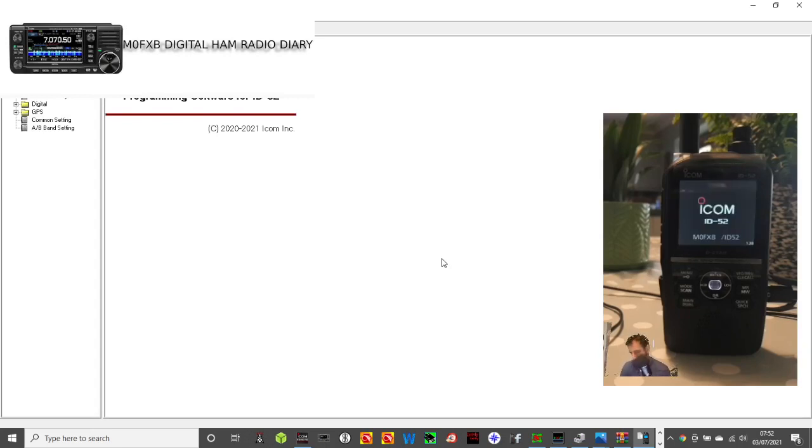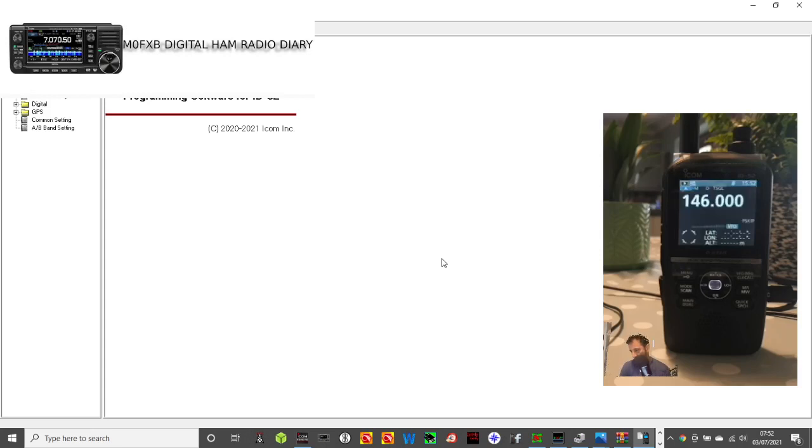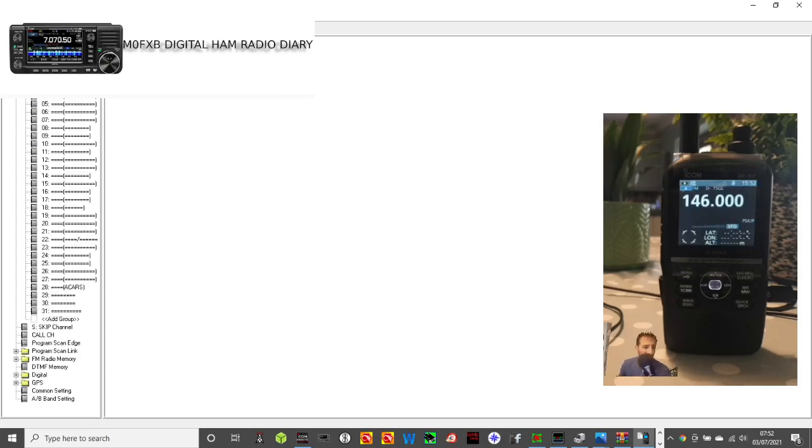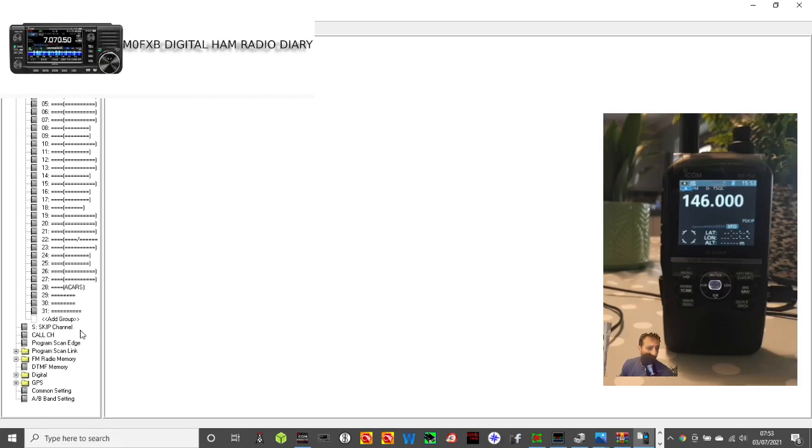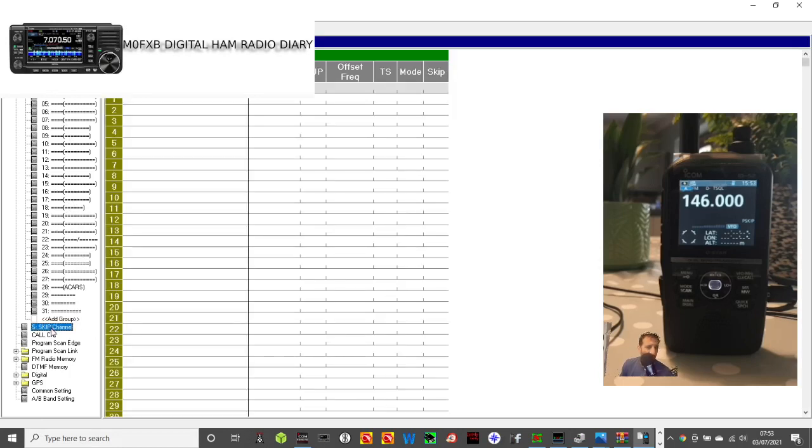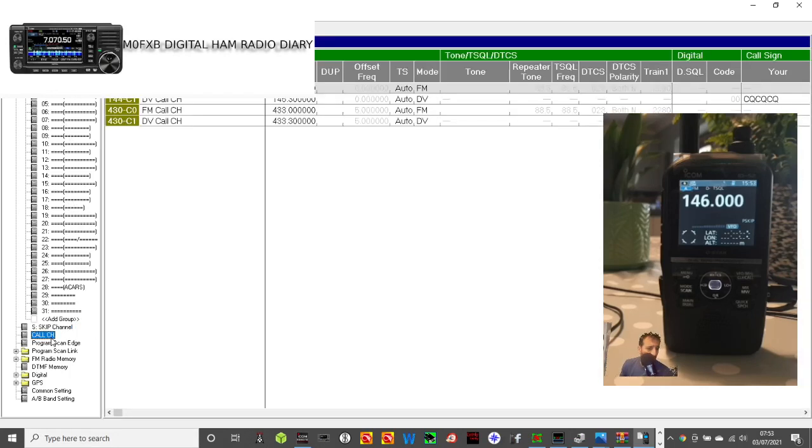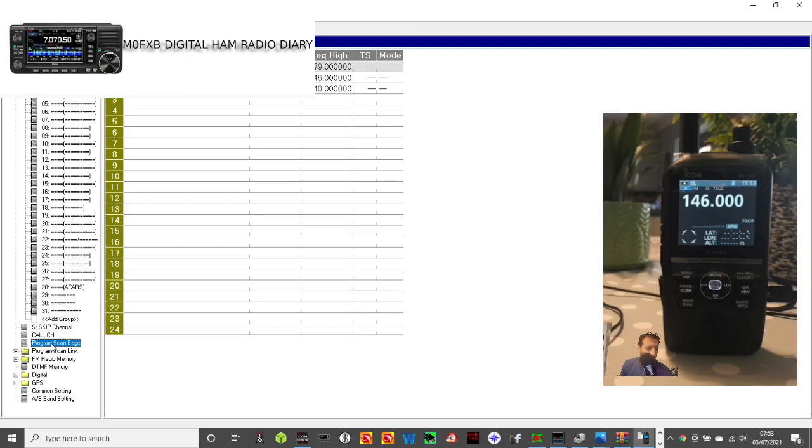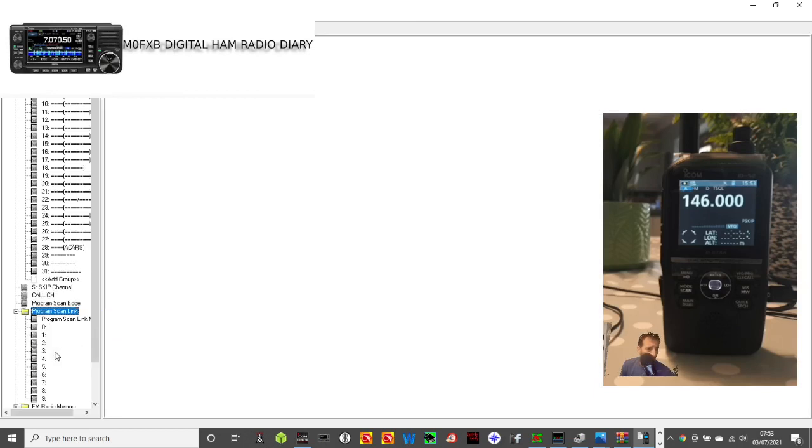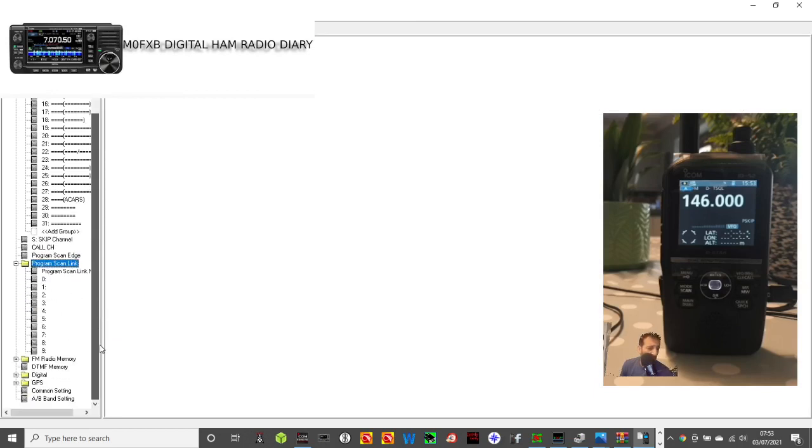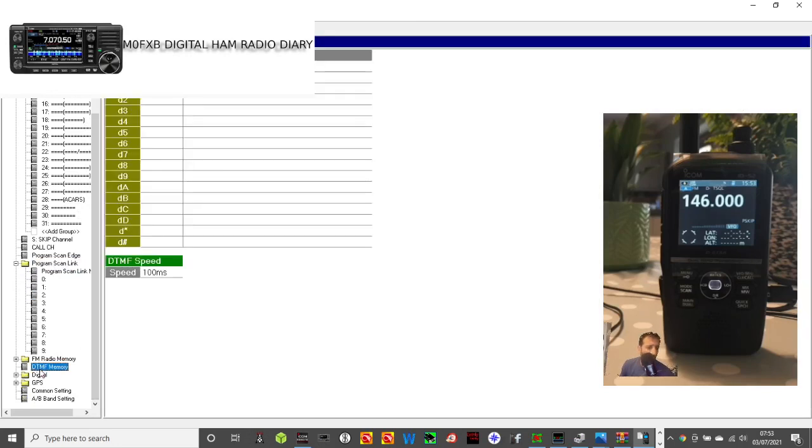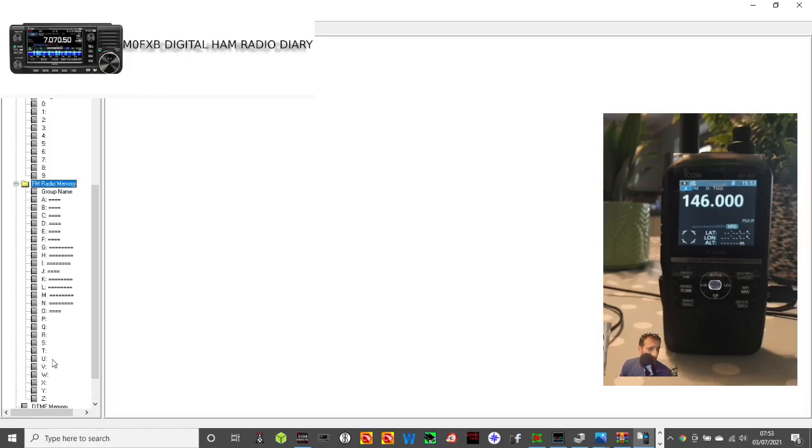Group memory, skip channels, core channels, scan edge, program, DTMF memory. I put one in there, yeah that's in there for Hubnet. FM radio, no memory on that.